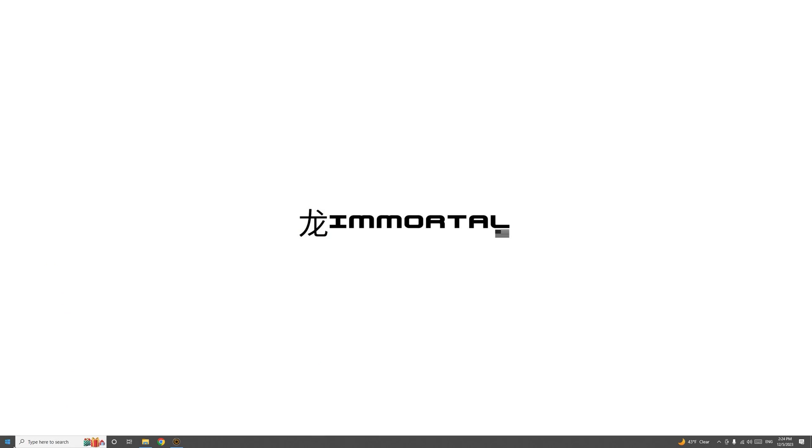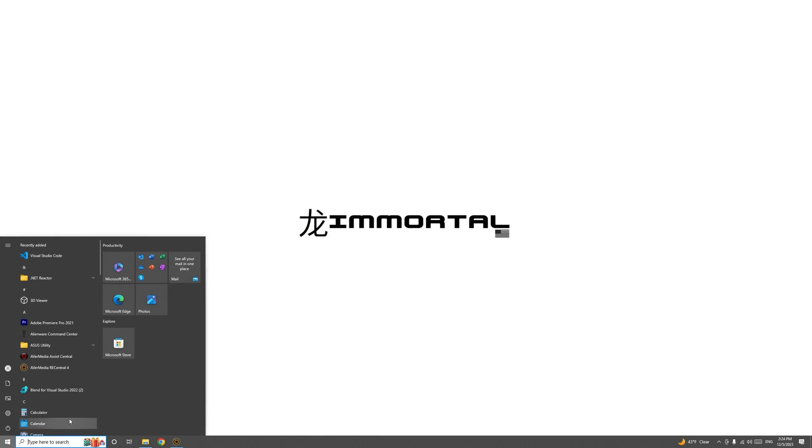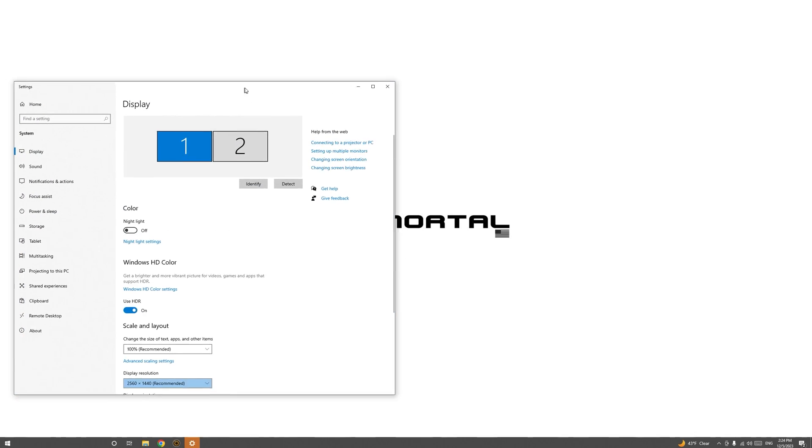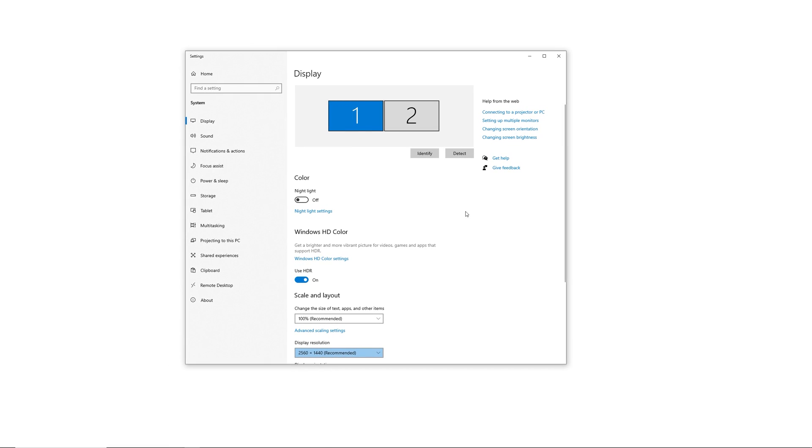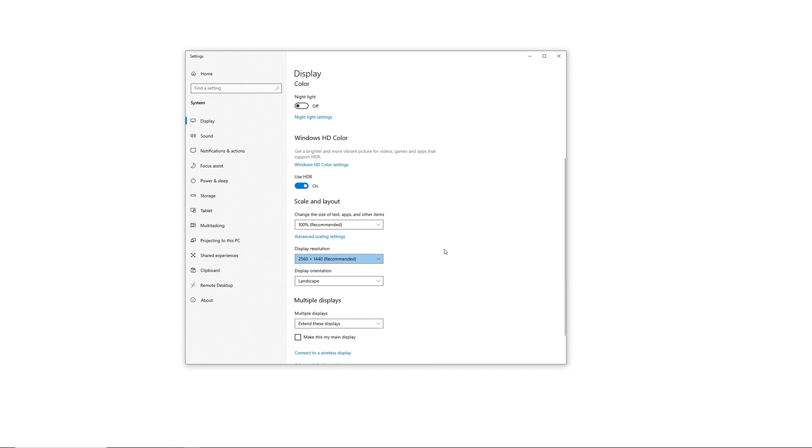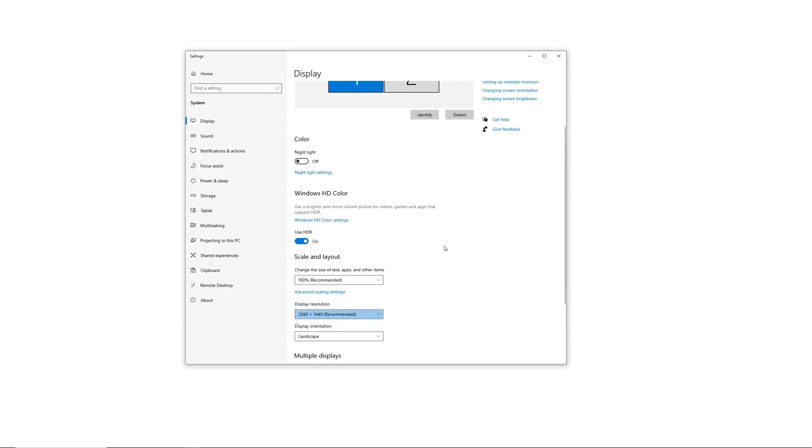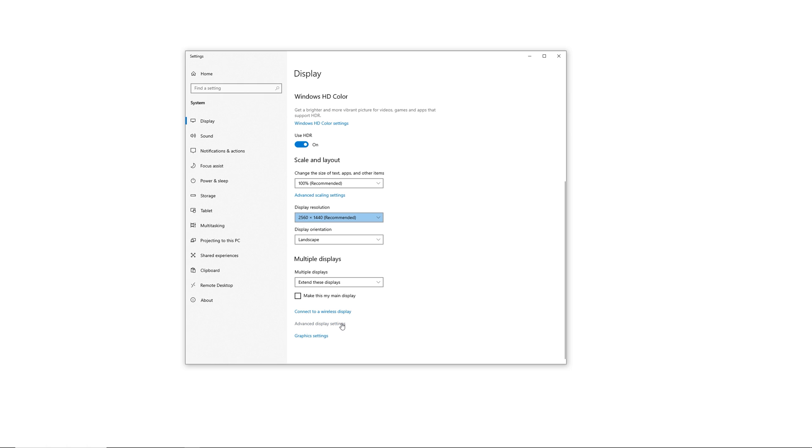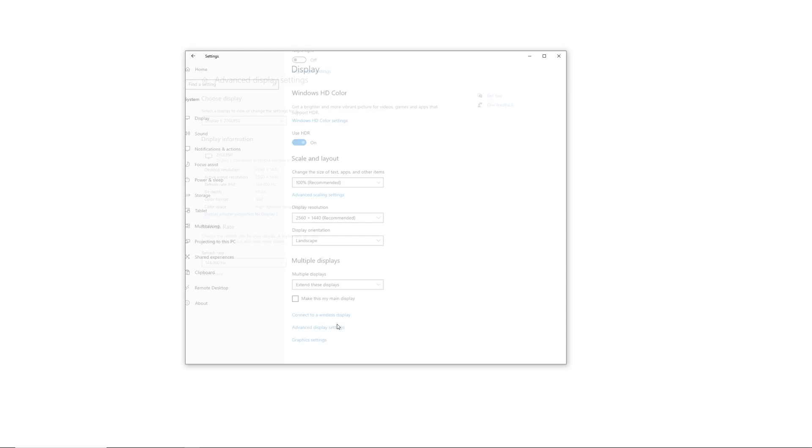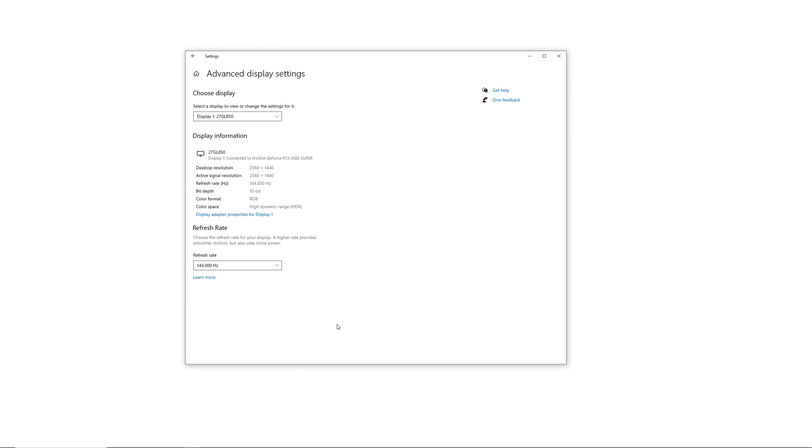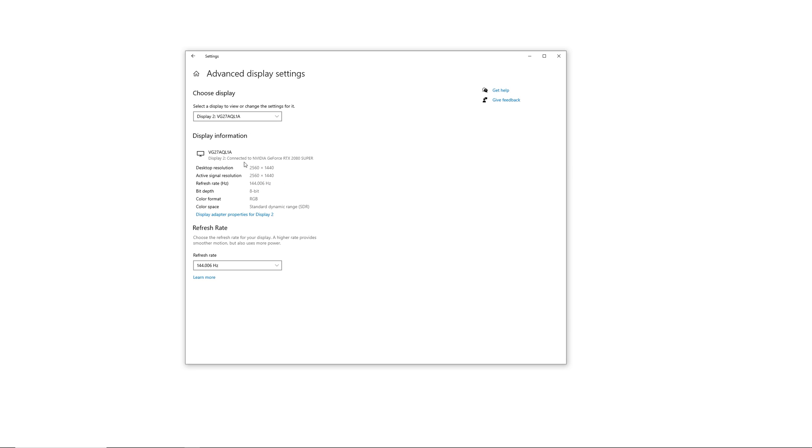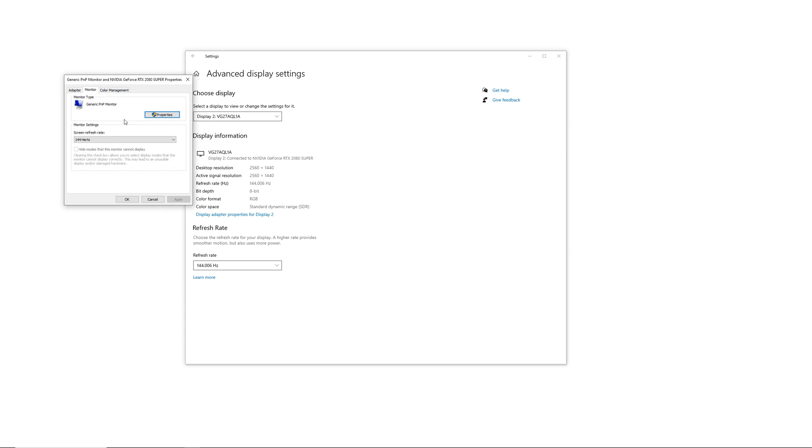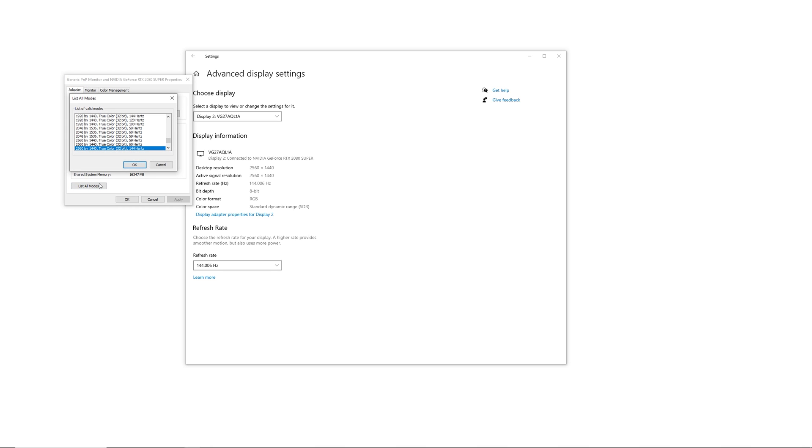On your second monitor that your PC should already be connected to, go ahead and go to the resolution settings, scroll down to advanced display settings, click on choose display, and select the display. The HDMI tech is the VG27. Go ahead and check the resolution and the refresh rate. Make sure those are correct for the output you're trying to produce. If they're wrong, go ahead and go to the adapter tab, click on list all modes, and choose the correct resolution and hertz that you want to apply to your system.